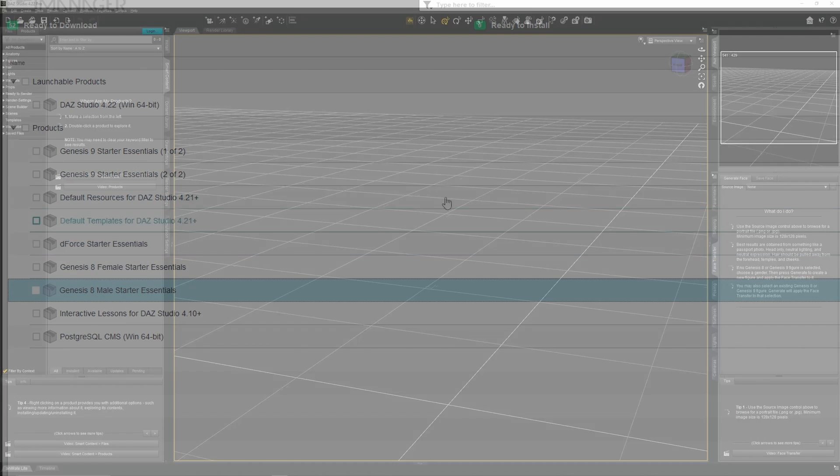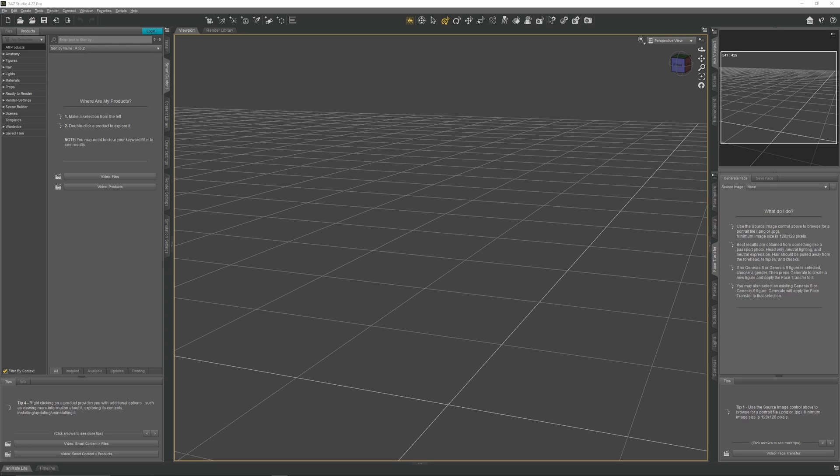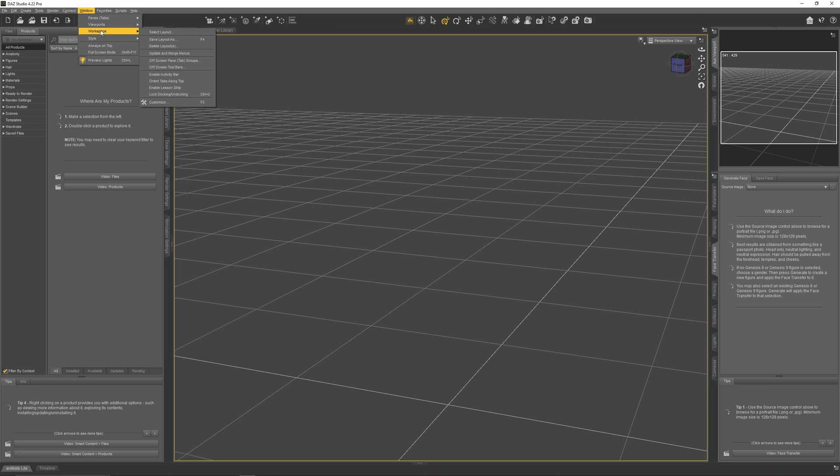Now, let's launch Daz Studio. When you launch Daz for the first time, you'll get a screen like this, which can be quite overwhelming for beginners as there are panels everywhere. So let's take a moment to organize these panels. The first thing I need you to do is go up to Window and go to Workspace. Make sure that Lock Docking and Undocking is unticked as this will lock your UI and prevent you from customizing it.